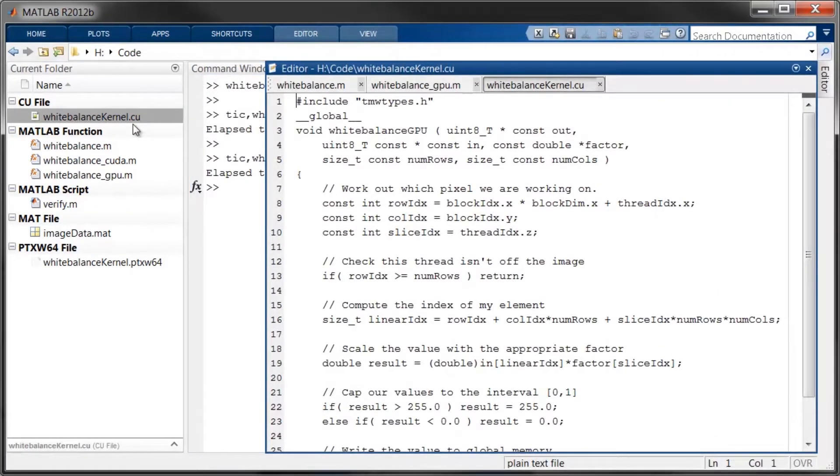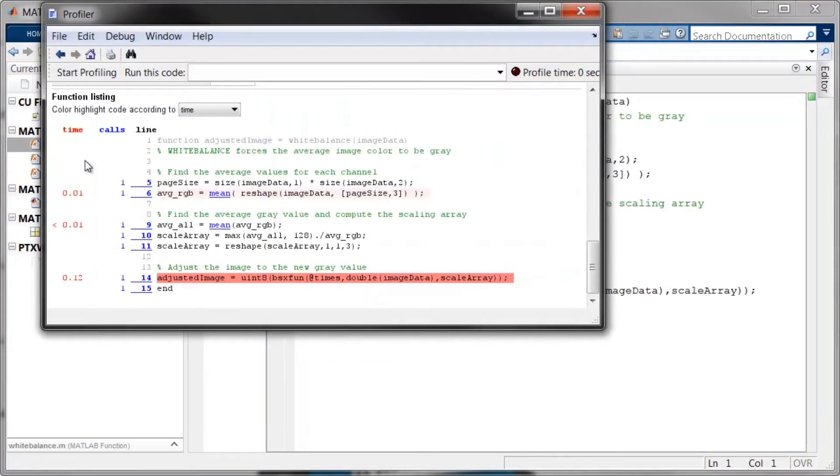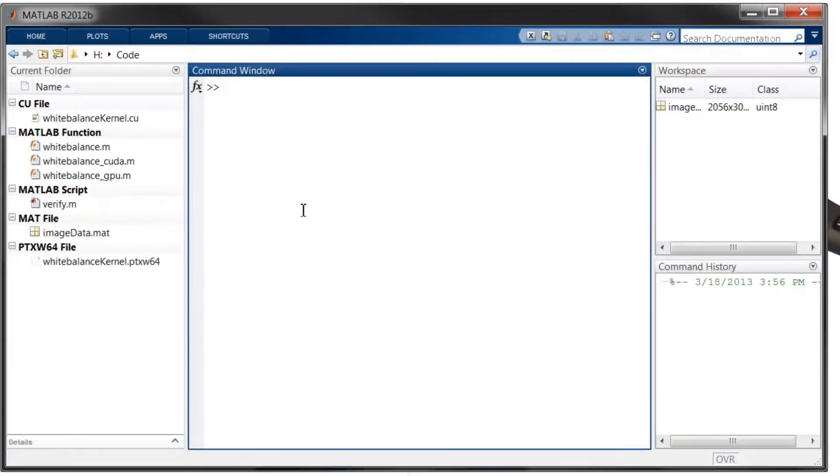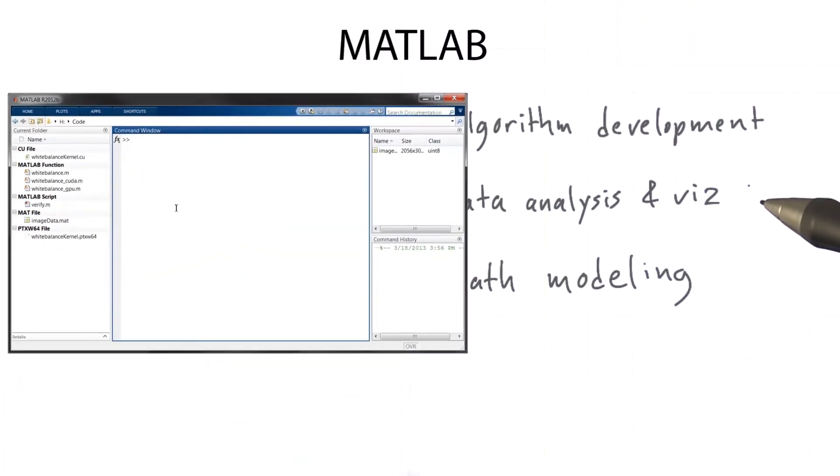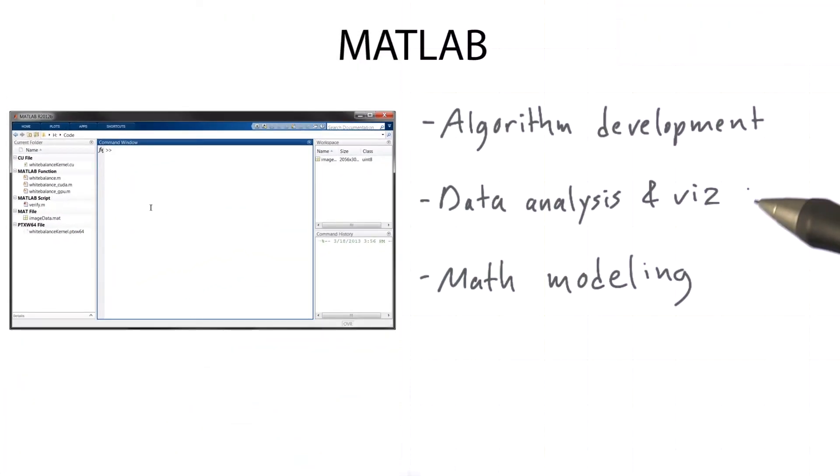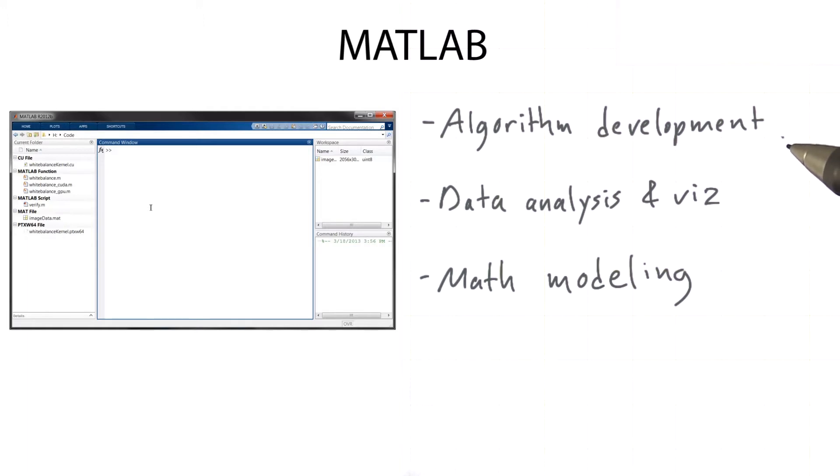MATLAB is a high-level programming language and development environment that's designed for scientific numeric and mathematical computations. Scientists and engineers use MATLAB all the time for algorithm development, data analysis and visualization, and mathematical modeling.